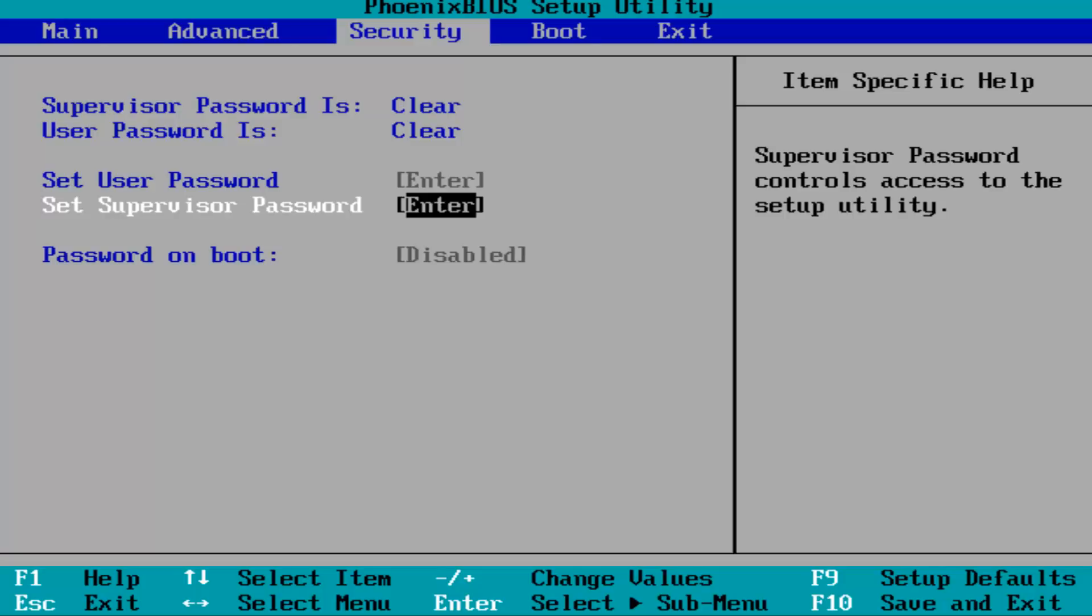Then use your arrow keys until you get to an area over legacy support. If it's currently enabled, you want to disable that setting. To disable it, there should be a key at the bottom of your screen that says change values with a plus or a minus sign. It might be different for you guys, but set it to the disabled position. If it's currently enabled, disable it.